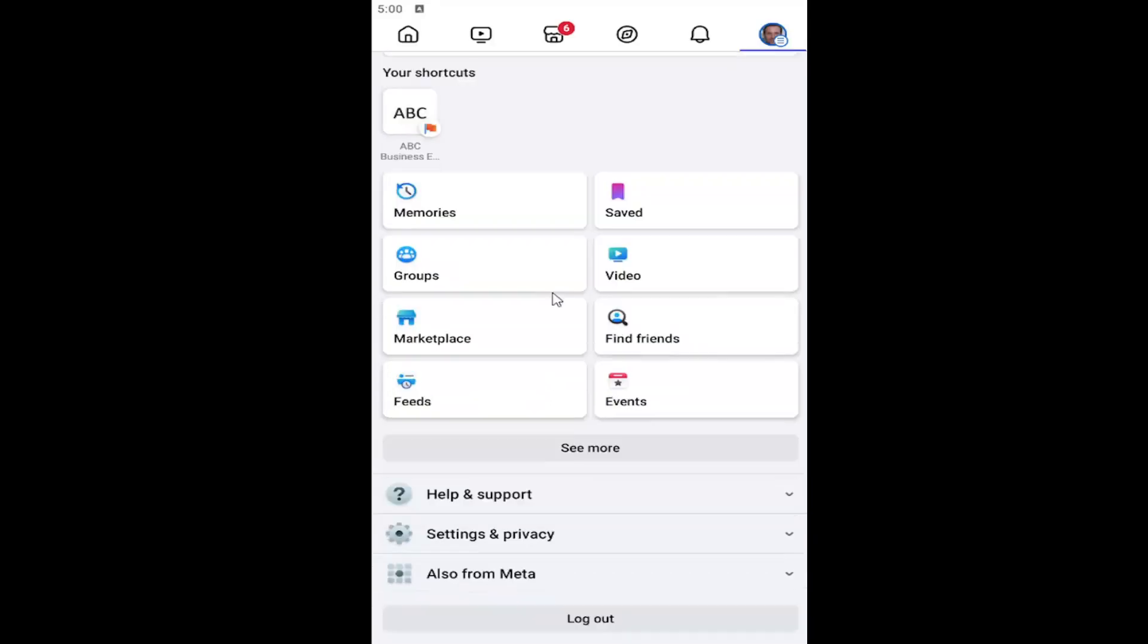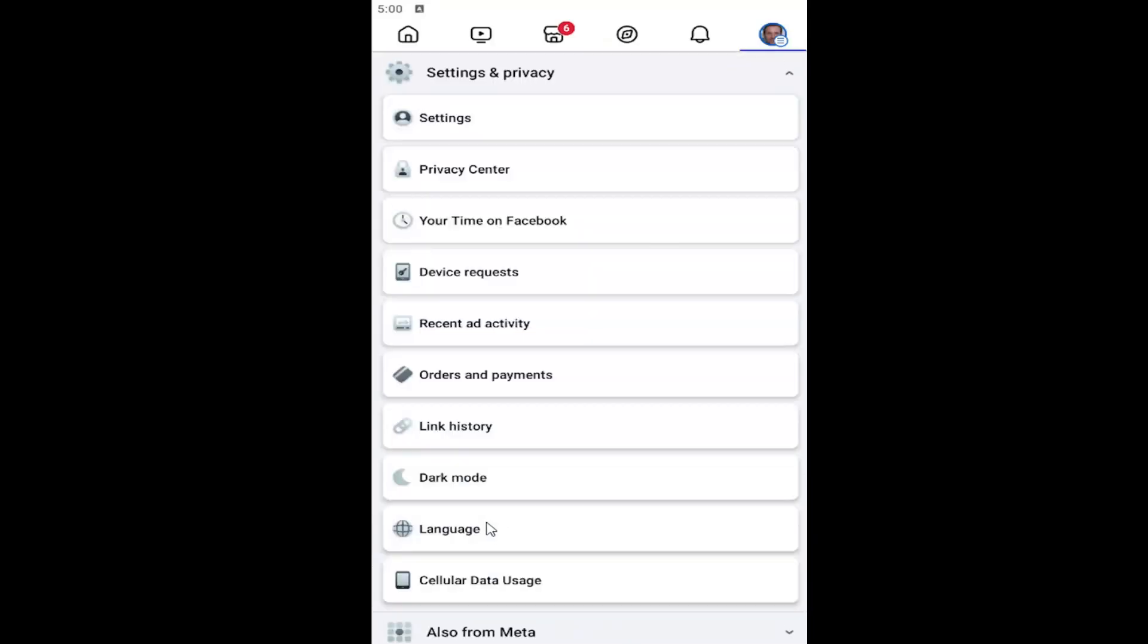Then go down and select the settings and privacy button, and then select the settings button that comes up right here.